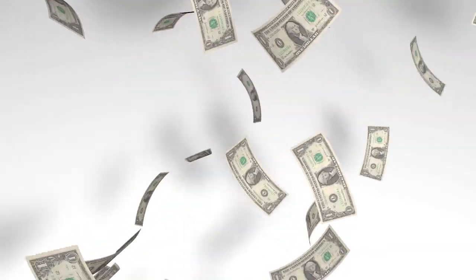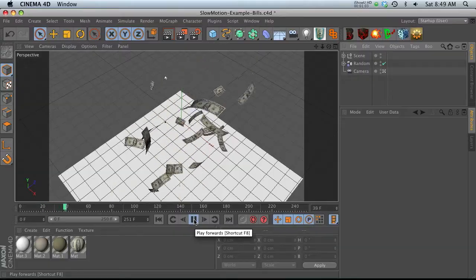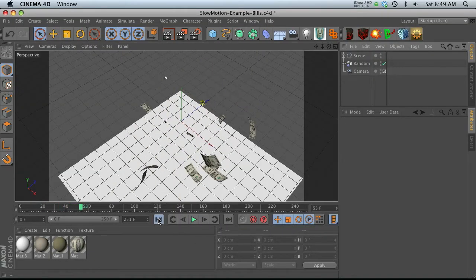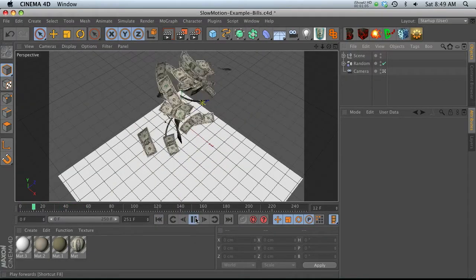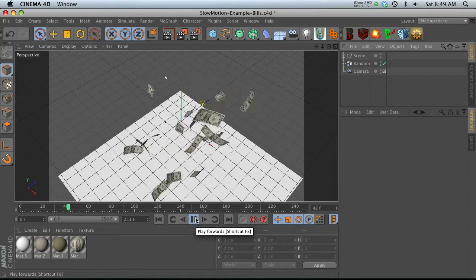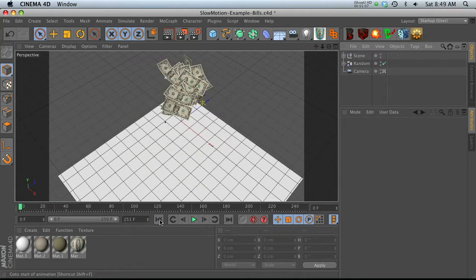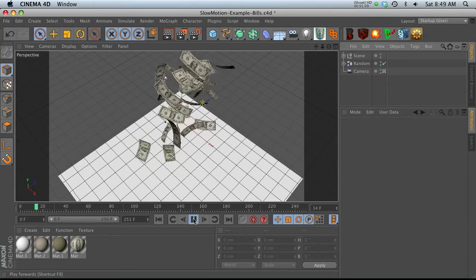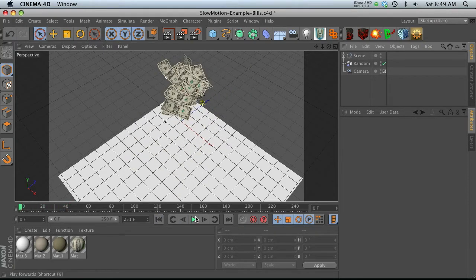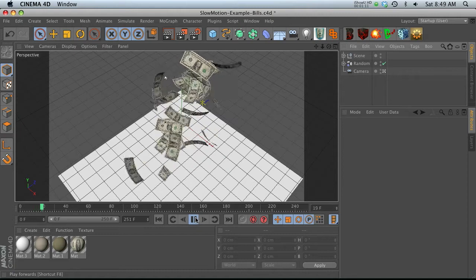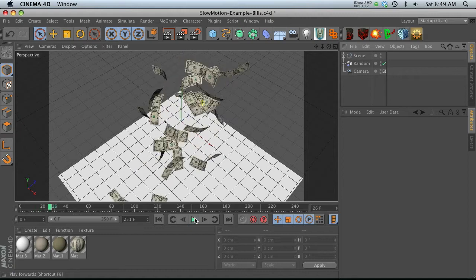So I have a bunch of dollar bills that are kind of exploding and flying around. These are dollars from my financial pack. And let's say that we wanted to time remap these so that they start out fast and then they slow down really quick.